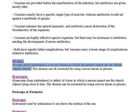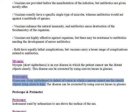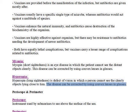Myopia is an eye disease in which the patient cannot see distant objects clearly. This disease can be corrected by using convex lenses in glasses. Hyperopia is a defect of vision in which a person cannot see clearly the objects lying close to him. This disease can be corrected by using convex lenses in glasses.